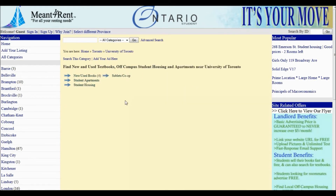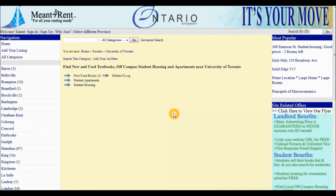Notice now there are four categories: New and Used Textbooks, Student Apartments, Student Housing, and Sublets and Co-op. At this point, if you are a student, you can post your textbooks for sale for free on Manforrent by clicking Add Your Listing.